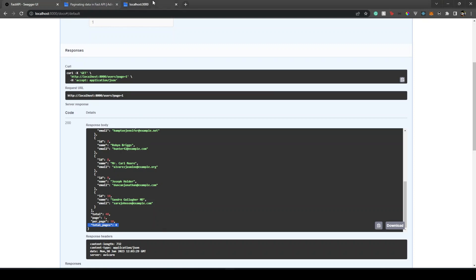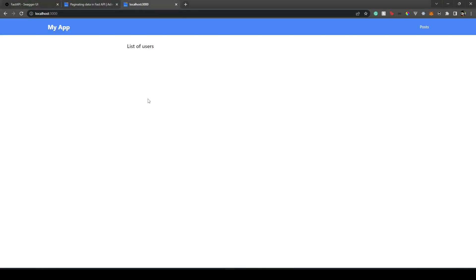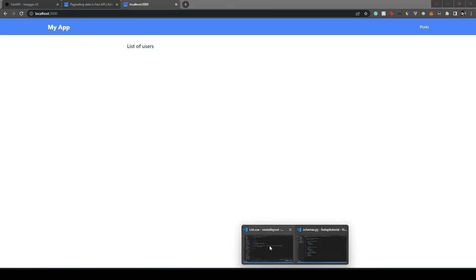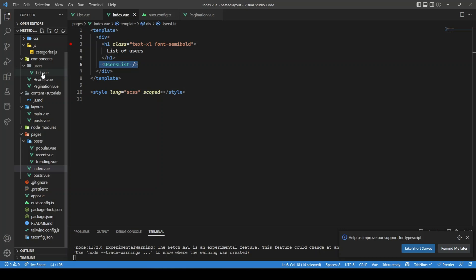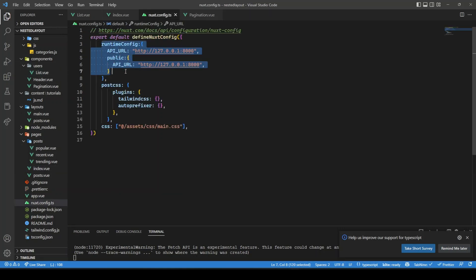Going back to our Nuxt site, I'll be using the app we created for the nested layout video — please check that video if you haven't. The repo link will also be in the description. In index.vue, I'm using a UsersListcomponent, and in nuxt.config.ts I have defined the API URL.